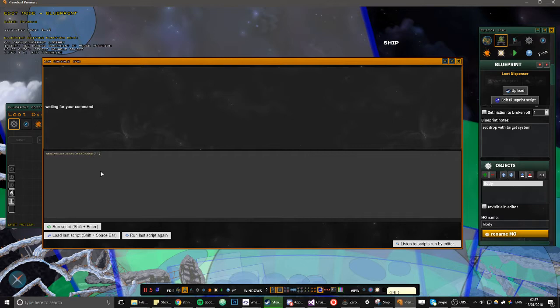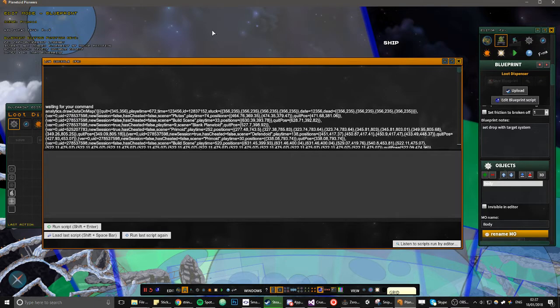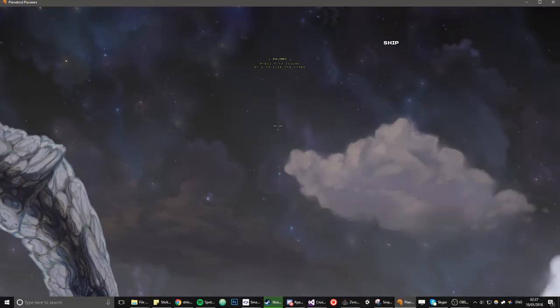And then you do run script. And now it pauses the game because it lags a lot.